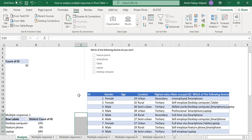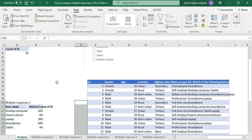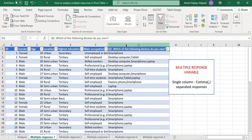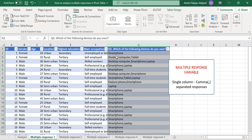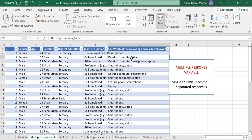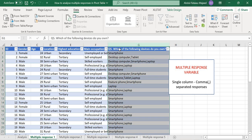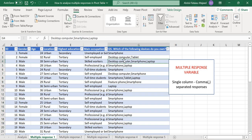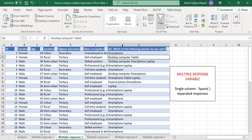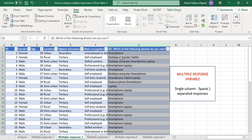Before we move on, we need to refresh our minds and get to know the different schemas that you are likely to encounter depending on the platform you are using to collect data. One of the schemas you'll likely encounter is where the multiple response question comes as a single column and each response selected by the respondent is separated by a comma delimiter. Platforms like Google Forms use a comma-separated delimiter. Another schema has a single column where each response or option is separated by a space delimiter.